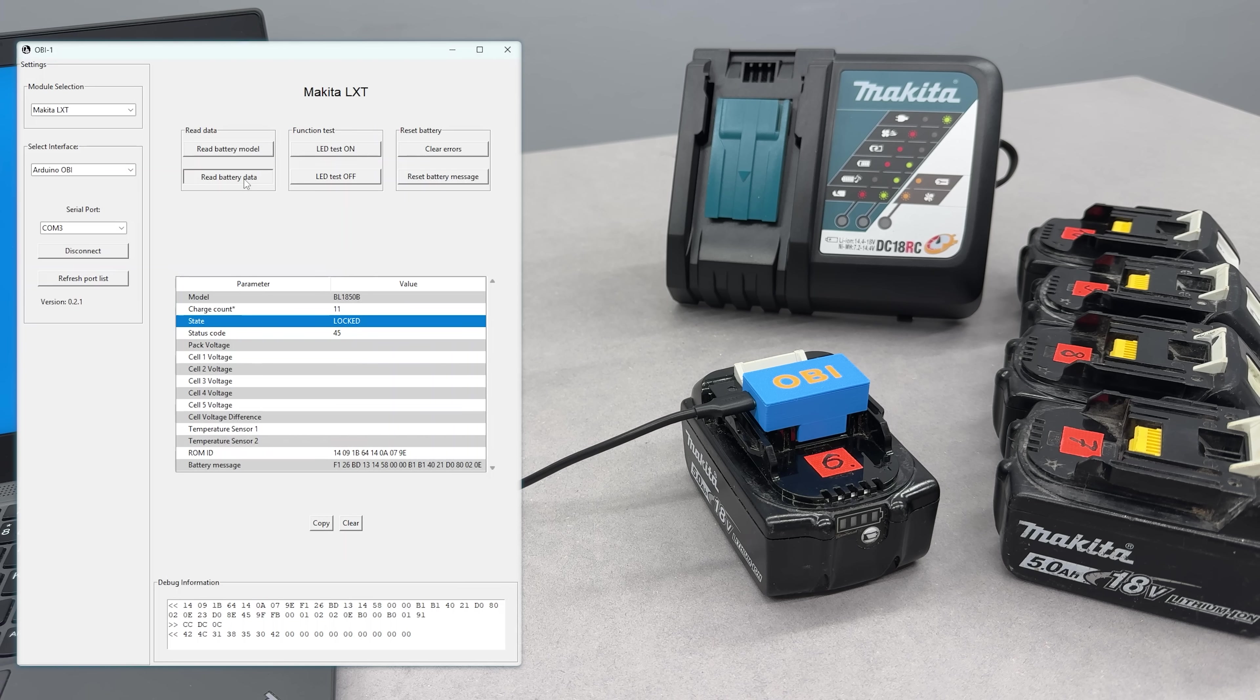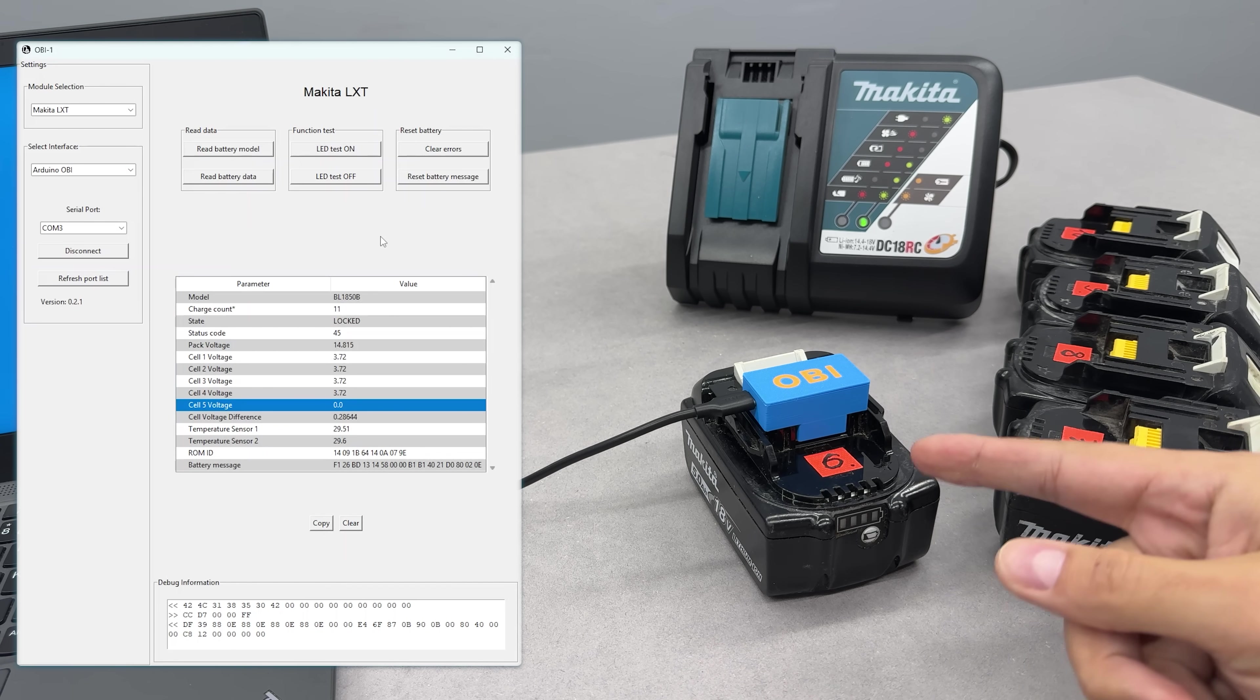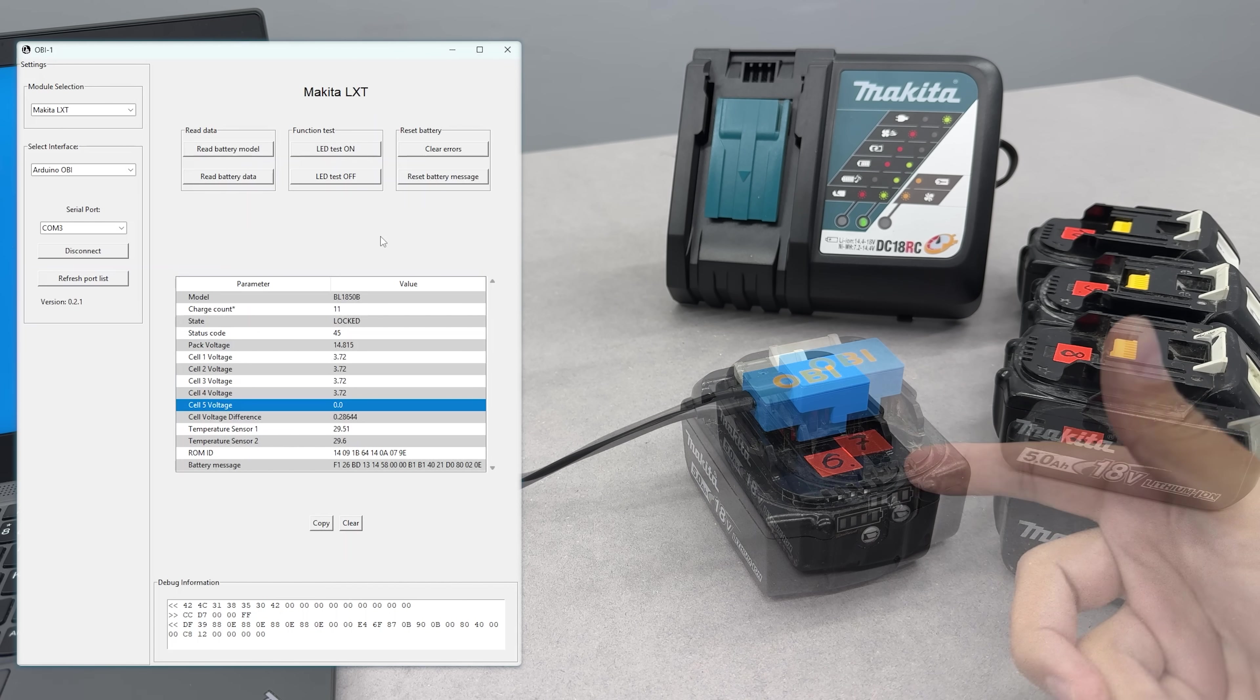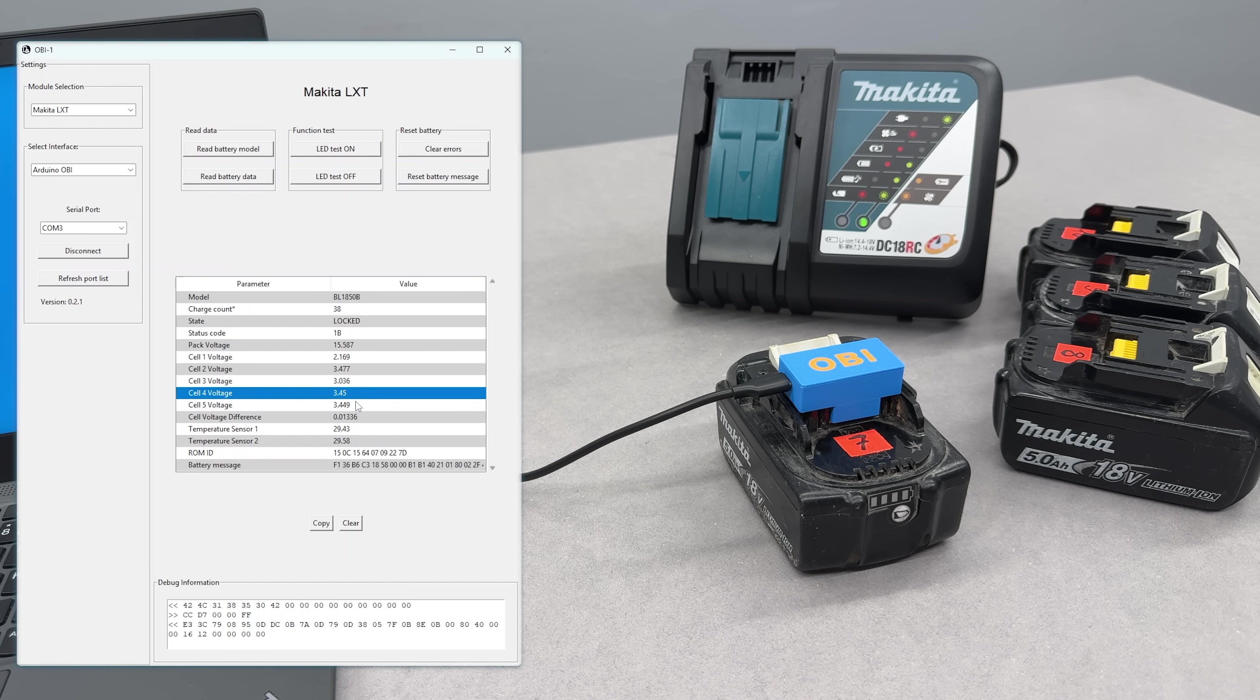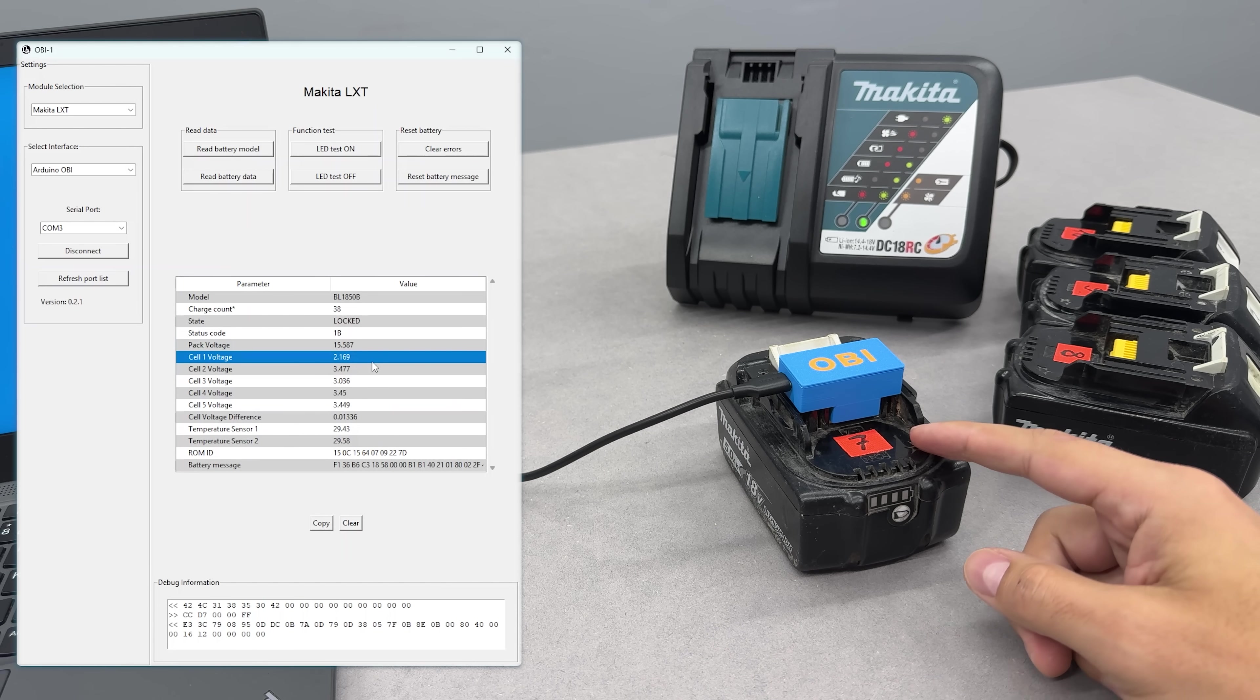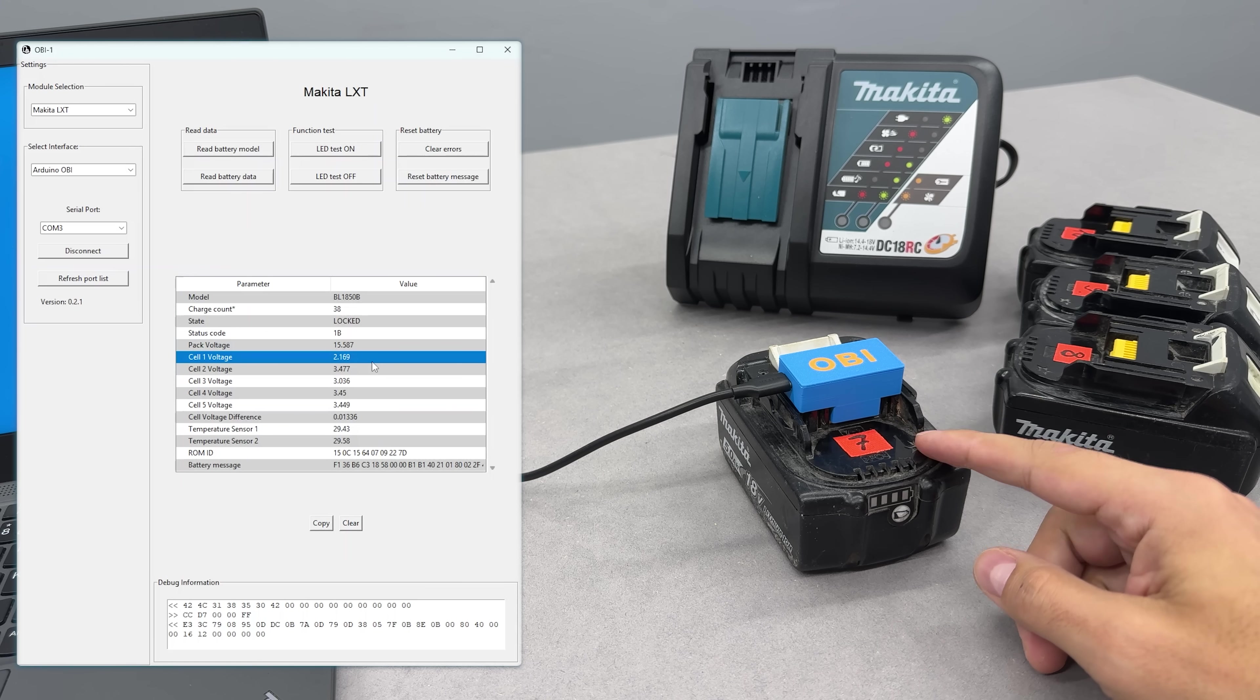The sixth battery is locked and has one dead cell group. So that one needs to be opened up, the dead cells replaced, and then unlocked. The seventh battery is locked with two cell groups out of balance. Easy fix, but it requires cracking the case open and balancing those two groups individually.